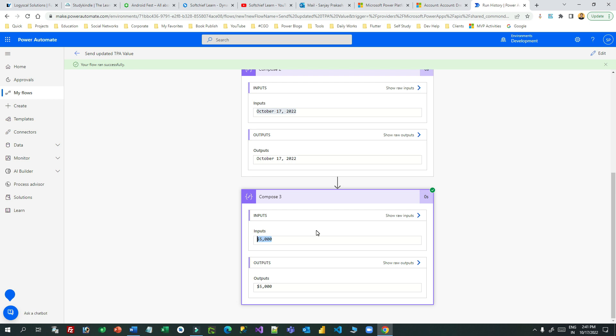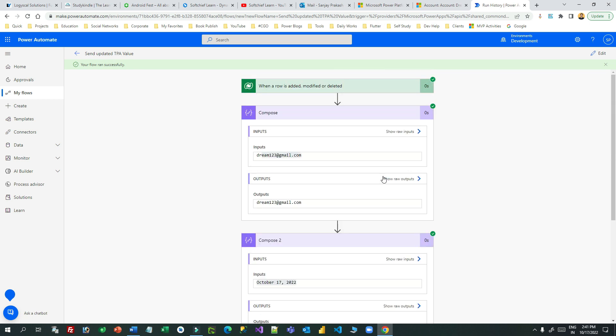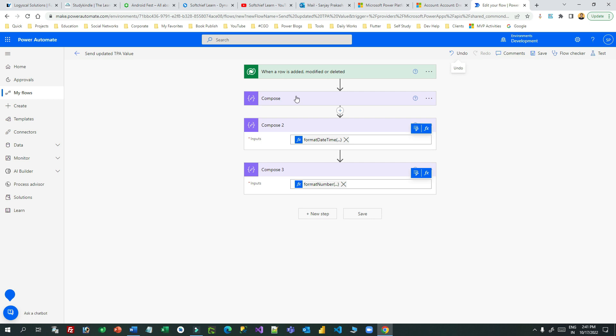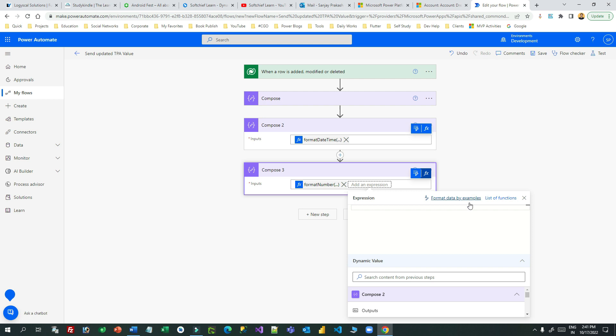I have not written any expression — I used 'Format Data by Example' and Power Automate wrote the formatting expressions for me. This is how it saves your time and increases productivity while developing Power Automate flows. Thank you for watching. Try to use this 'Format Data by Example' feature. Next time I will prepare another video on another new feature in Power Automate called 'Describe it and the AI will build the flow for you' — which is very interesting. Thanks, bye!